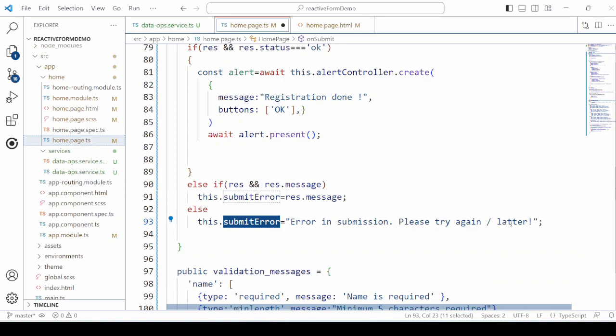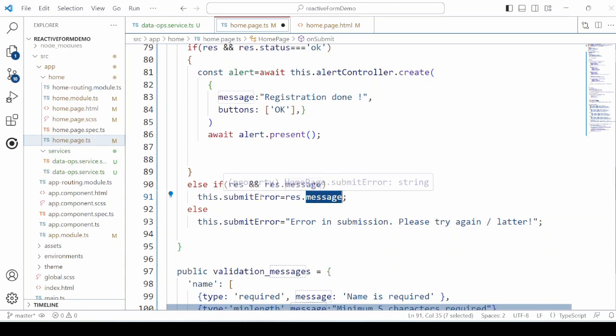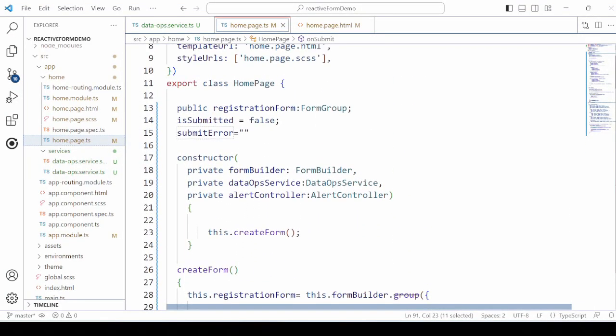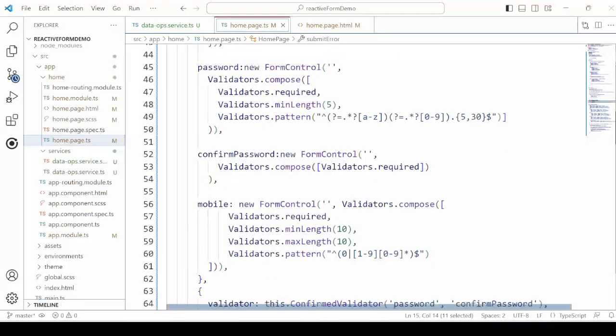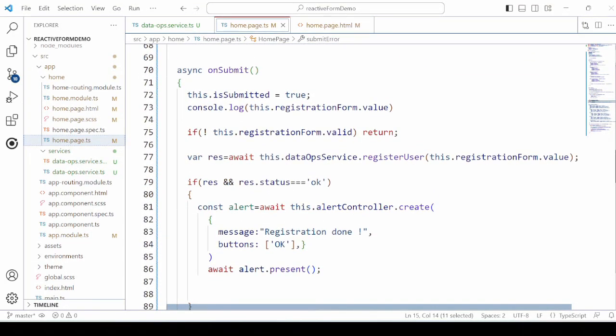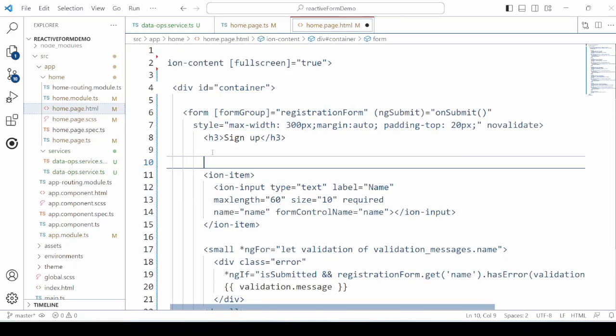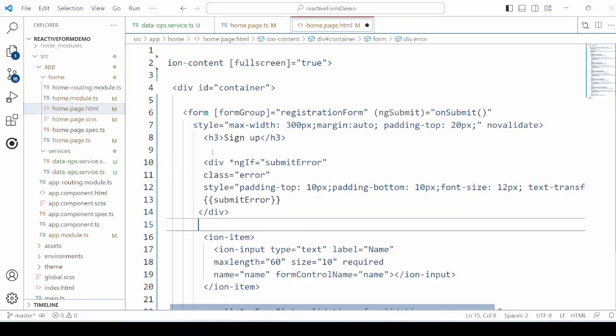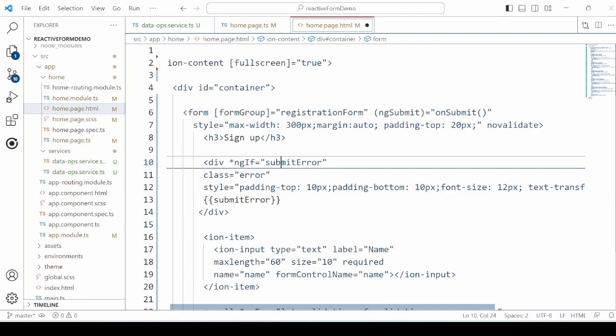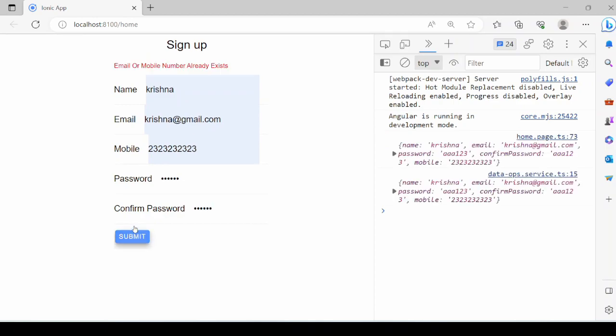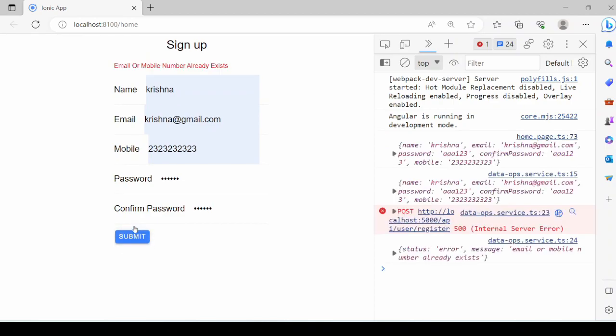We set here the submit error and in the HTML we will add tags to display this error. So it's displaying the error, mobile number or email already exists.